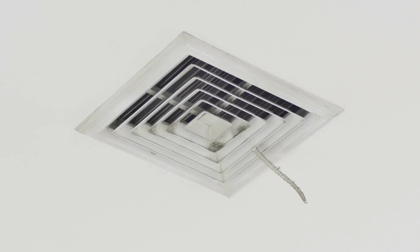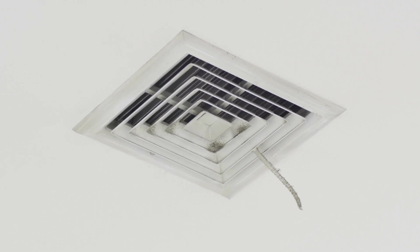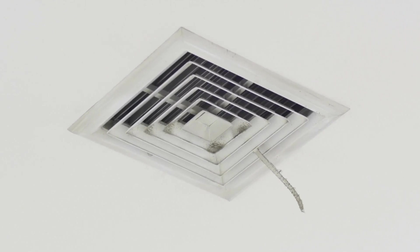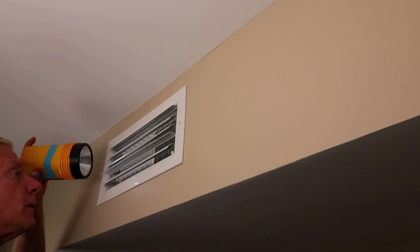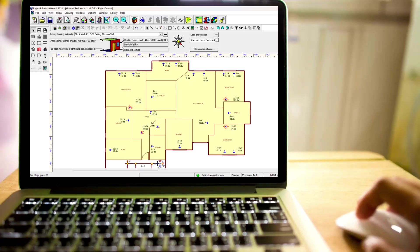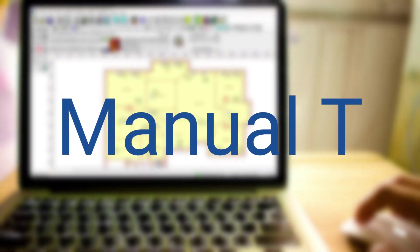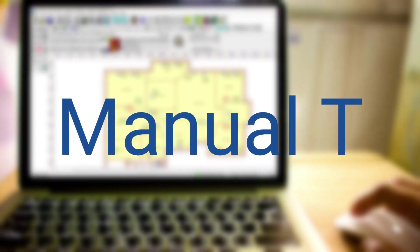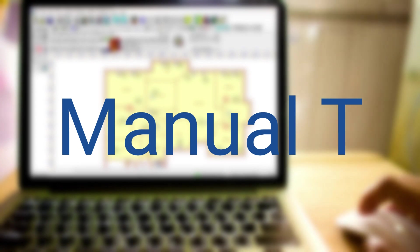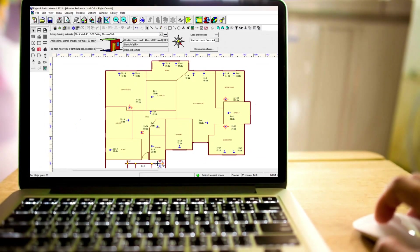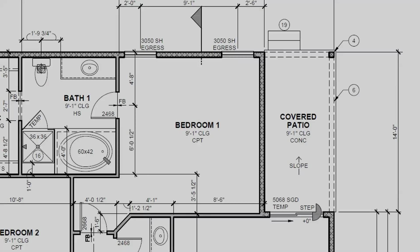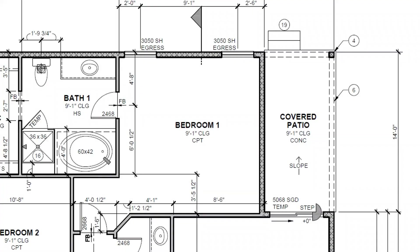They go by many names: events, registers, diffusers, grills. An important part of any HVAC system is how the conditioned air is being distributed to each room. By a process called Manual T, HVAC designers decide where to place supply and return grills in a home and what size they should be. Let's look at an example room.